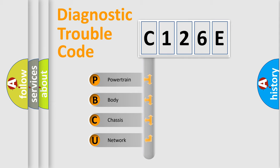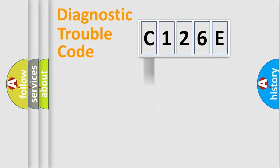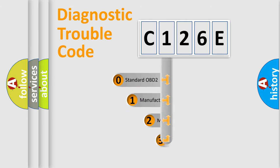We divide the electric system of automobile into the four basic units: Powertrain, Body, Chassis, Network. This distribution is defined in the first character code.